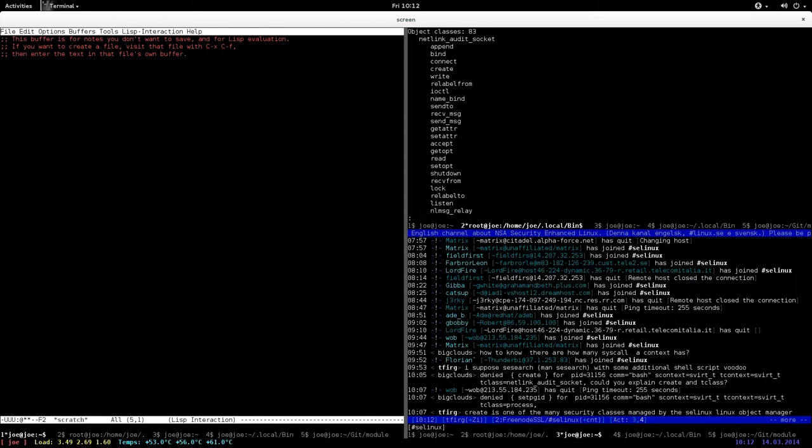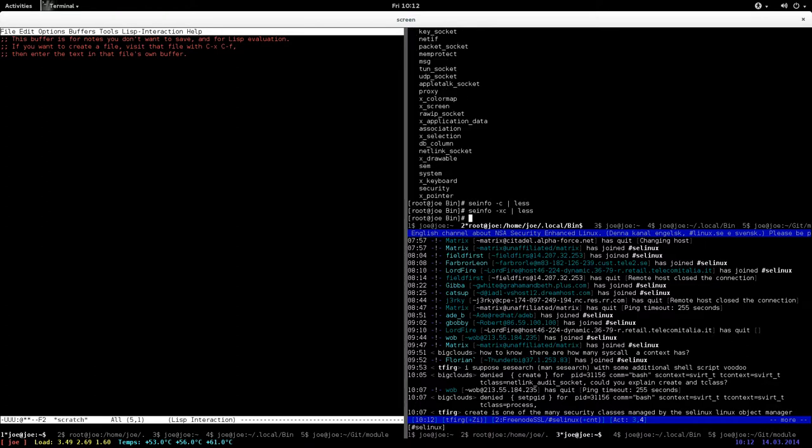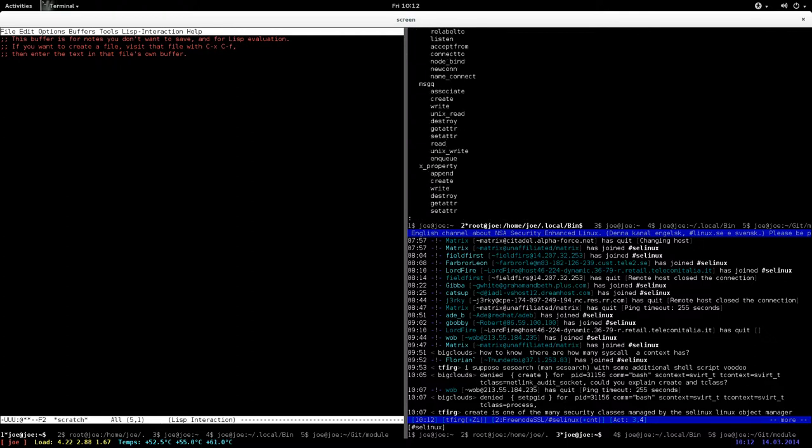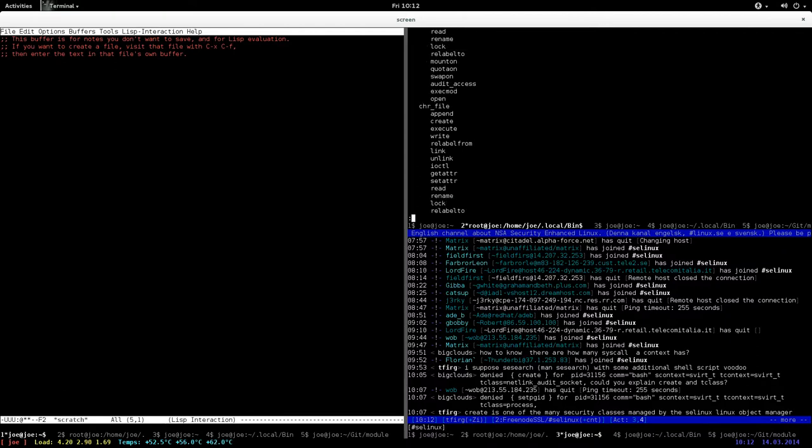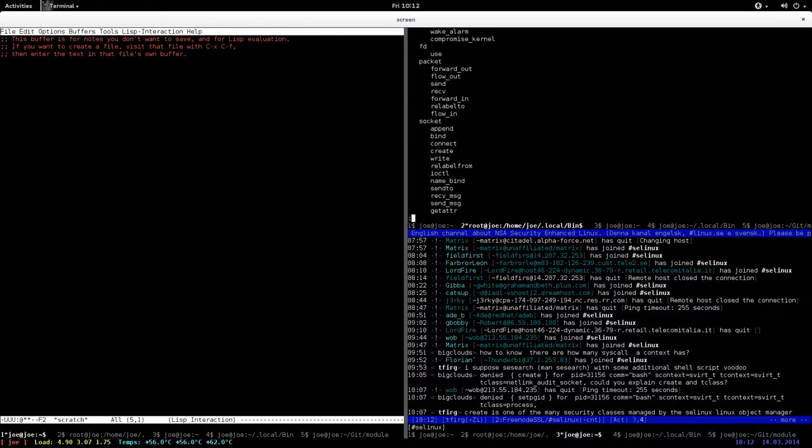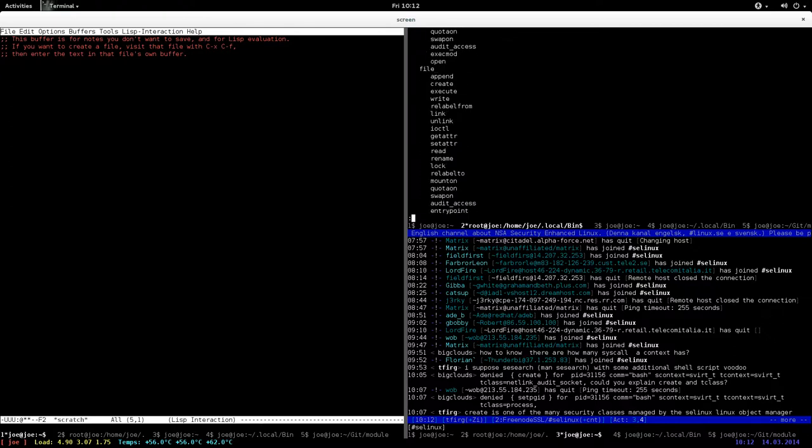For example, I'll run this command here, seinfo -xc, which shows you all the security classes and the permissions that you can use for each security class. Let me give you a simple one that you might be able to relate with, for example a file.